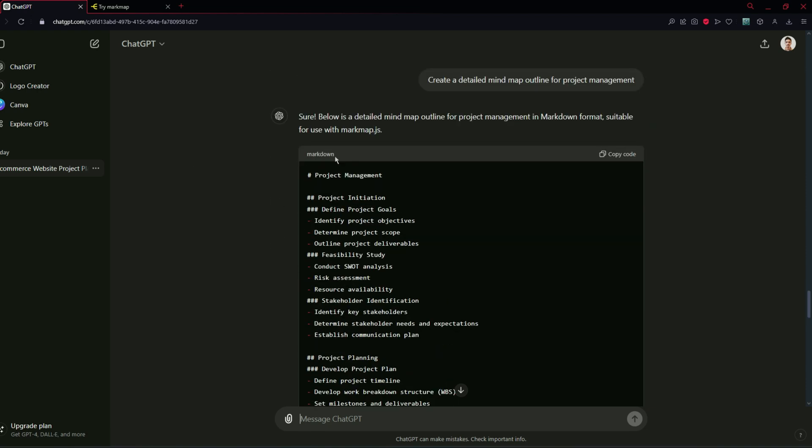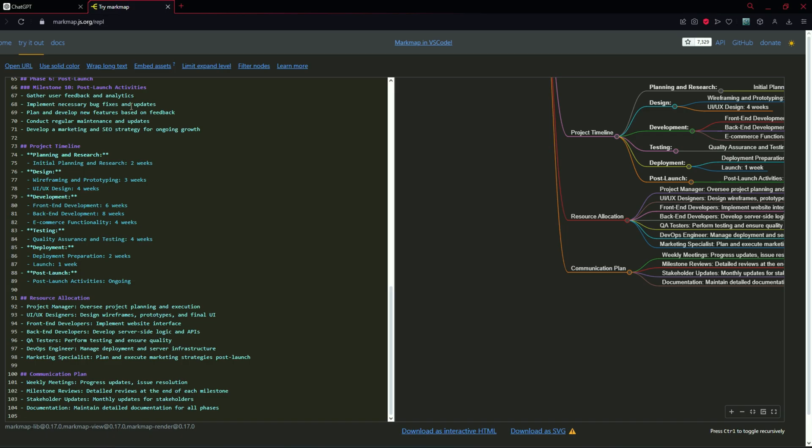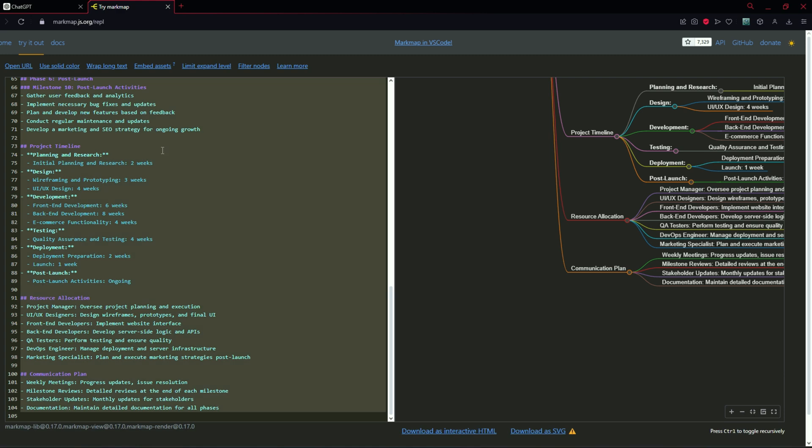For now it has already converted the mind map to markdown. We can just copy this code and paste it in the markmap.js website.